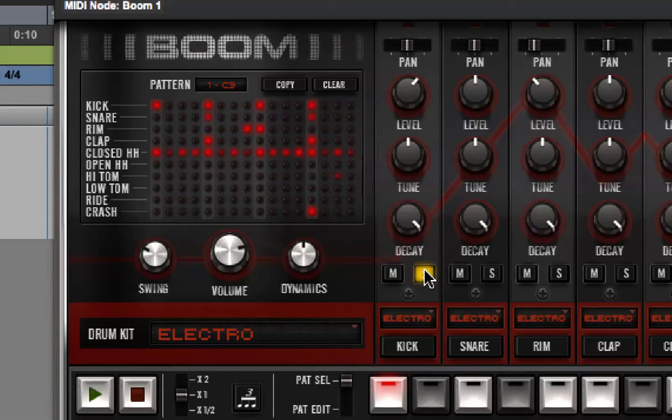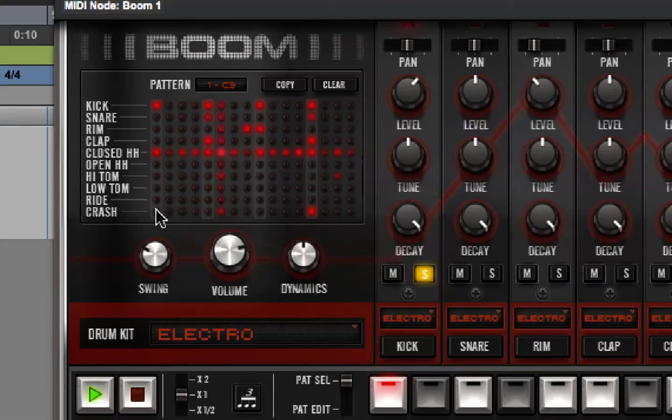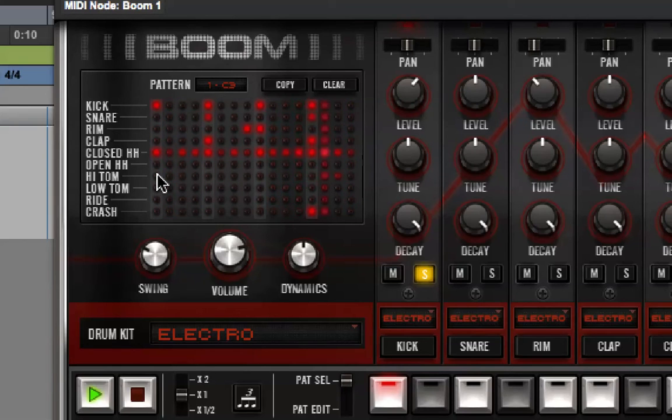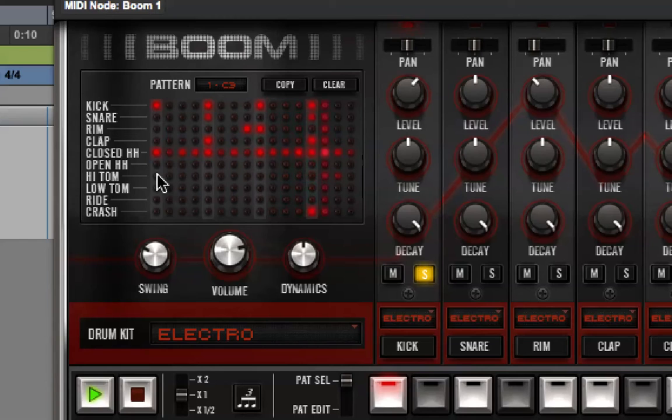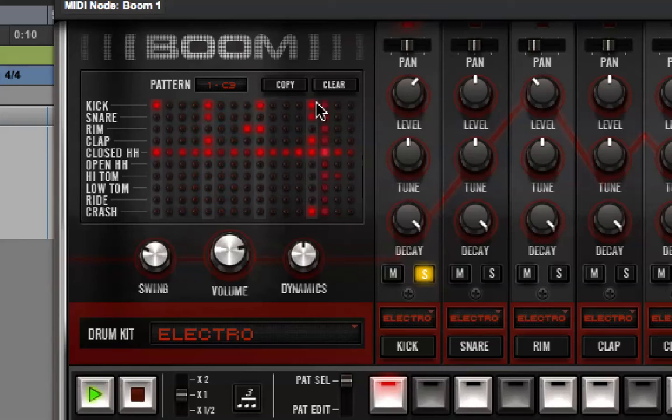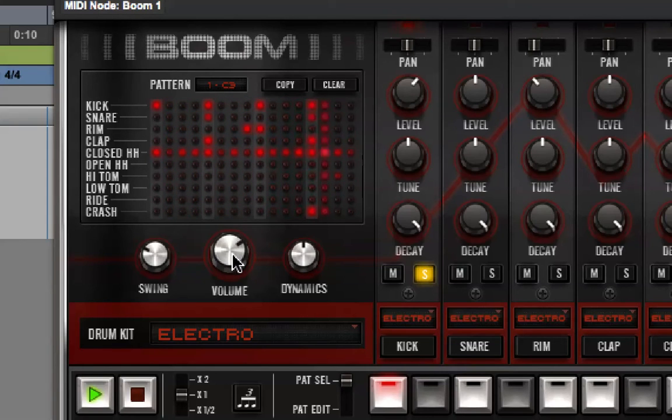So, if I solo the kick drum and press Play, you'll see that the kick drum is playing on 1, 5, 9, and 13.